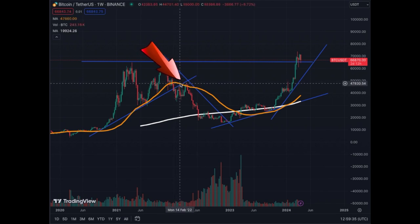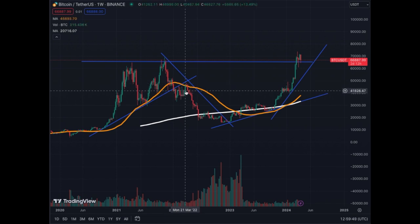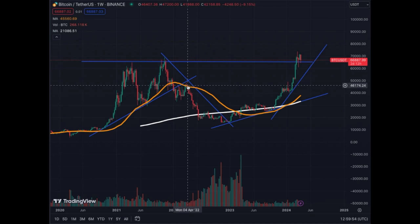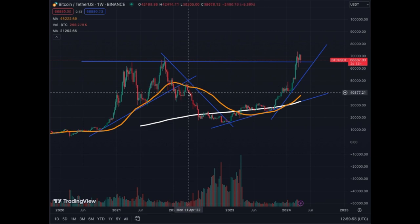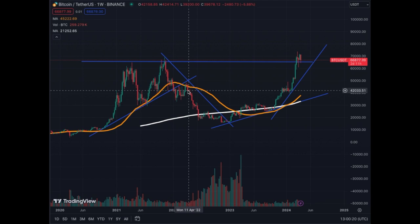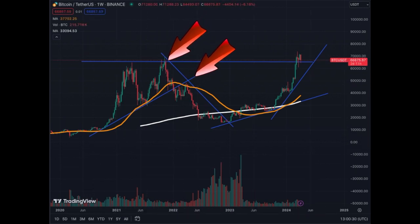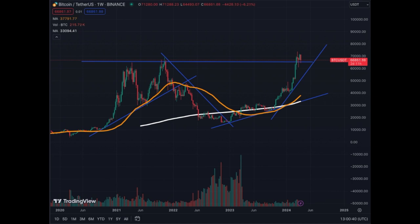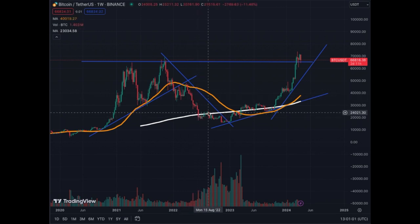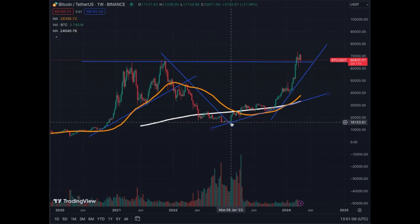Once you saw that, you had to act — either take profits or get out. The price came back and touched the MA50 again, but now because we're below it, it becomes resistance. It topped and came back down — that was the last sign to exit at maximum profit. After that, you draw a new trend line going down from two points. The MA50 is going down, so it's not time to get in — you wait until momentum goes at least flat, ideally up. The price even broke the MA200, which became resistance, and we went lower to around $15,000–$16,000.